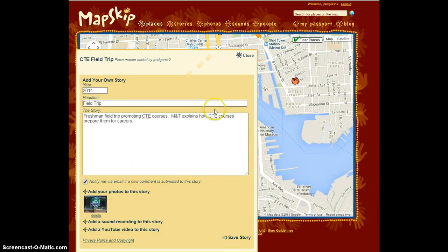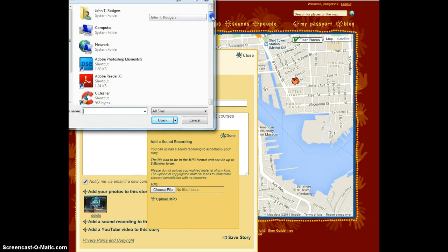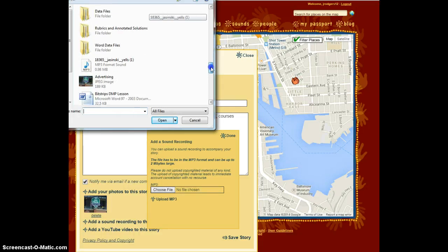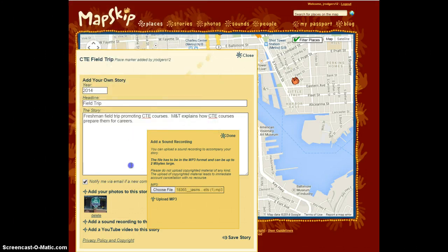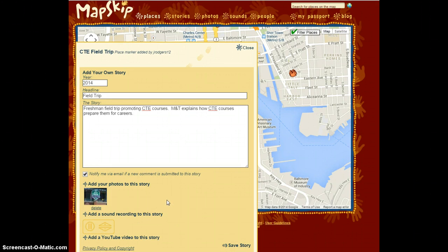Click the done button. Next, if you would like to add sound, go through the same process. It does only upload MP3 files, so make sure that your sound file is in MP3 format. I do not have a YouTube video to add to this story, but if you wish, it would be the same exact process.